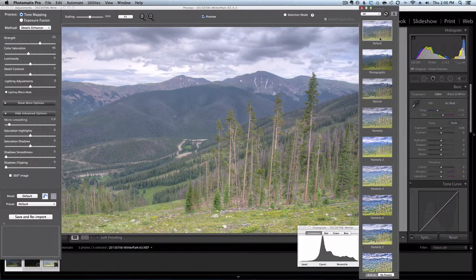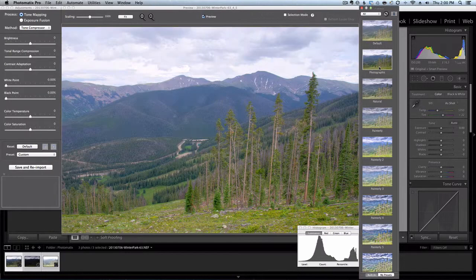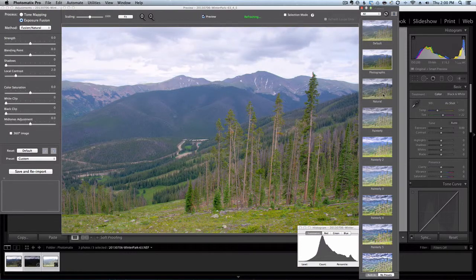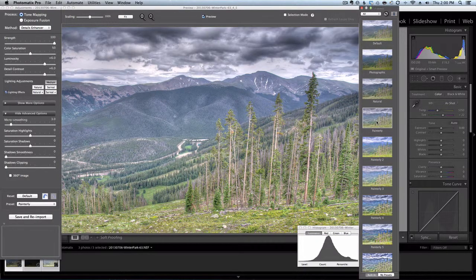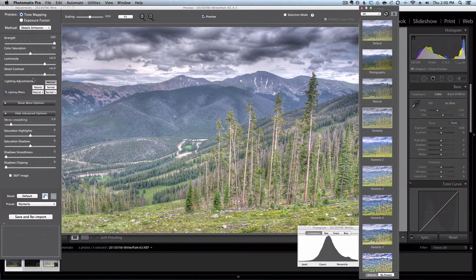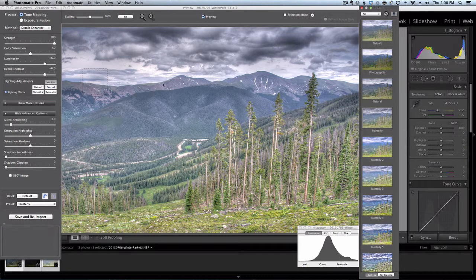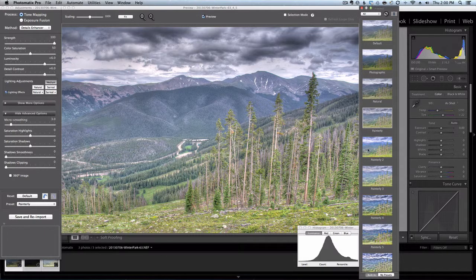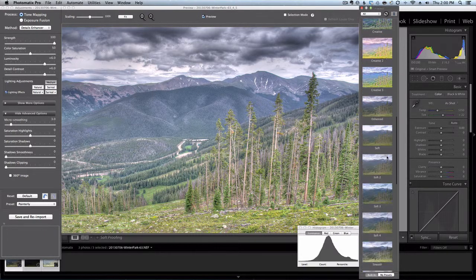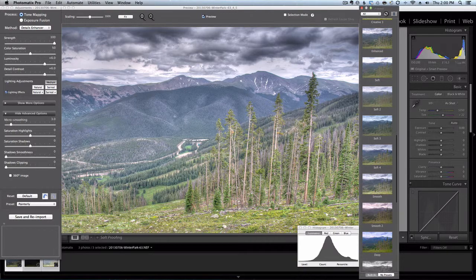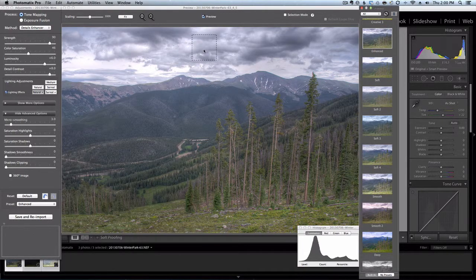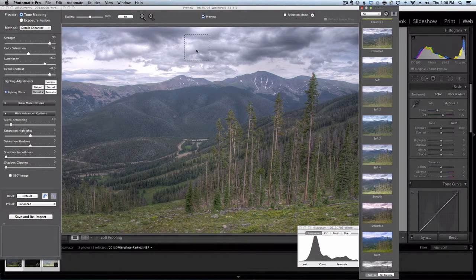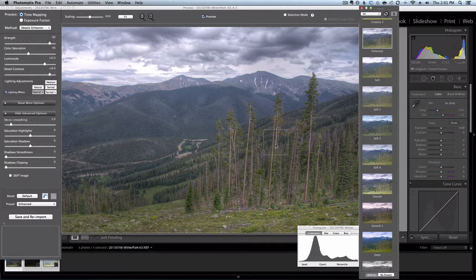So now that Photomatix Pro is open you can see the default rendering of the three images that I sent to it from Lightroom. On the right hand side are a bunch of presets so you can see the different looks that are possible, although the tool itself is pretty powerful and using the sliders on the left you can really fine-tune the look that you're going for. For the purpose of this tutorial I'm just going to select an enhanced preset that gives me the look I was trying to achieve where I would have some good detail in the clouds and the mountains.